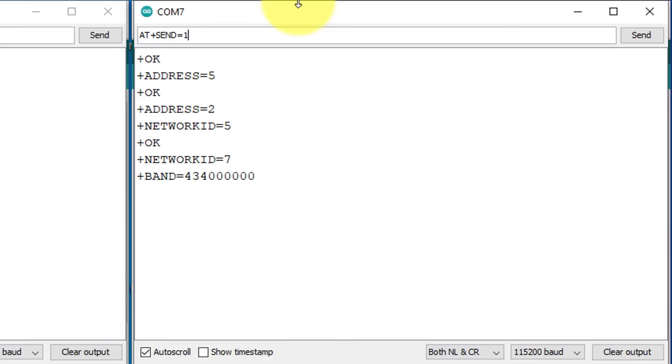Next, enter the number of characters you want to send. I want to send 5 characters, so I will set it to 5. Lastly, enter the actual data you want to send. In this example, I will send the message hello.